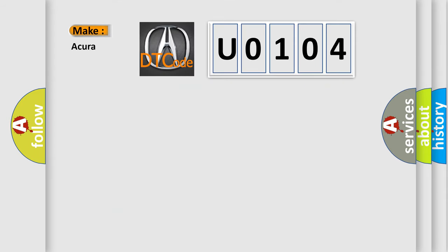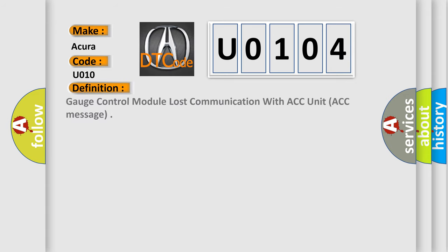So, what does the diagnostic trouble code U0104 interpret specifically for Acura car manufacturers? The basic definition is: Gauge control module lost communication with ACC unit, ACC message.